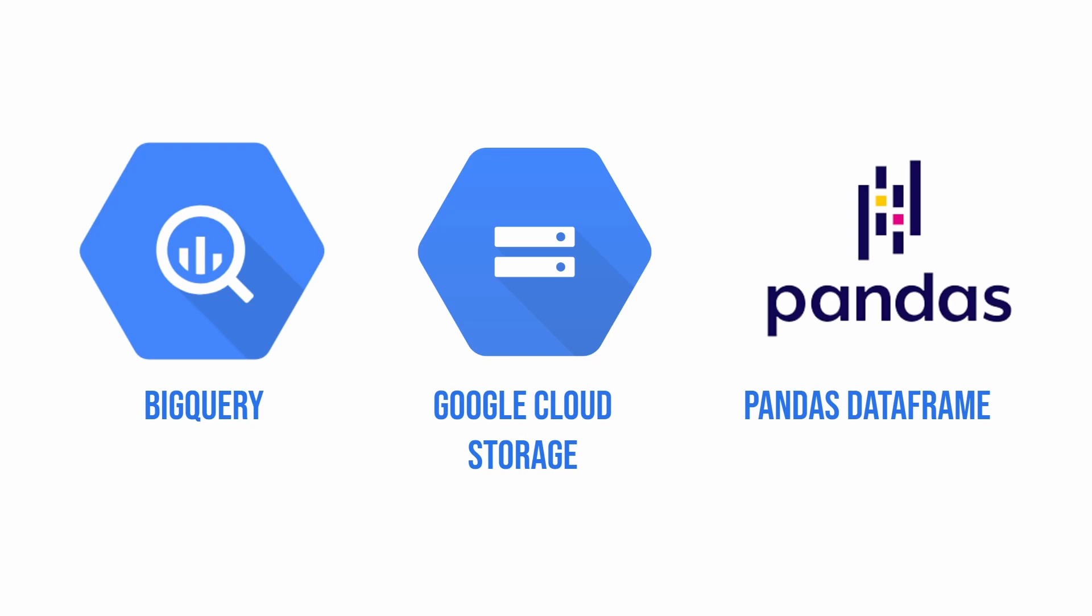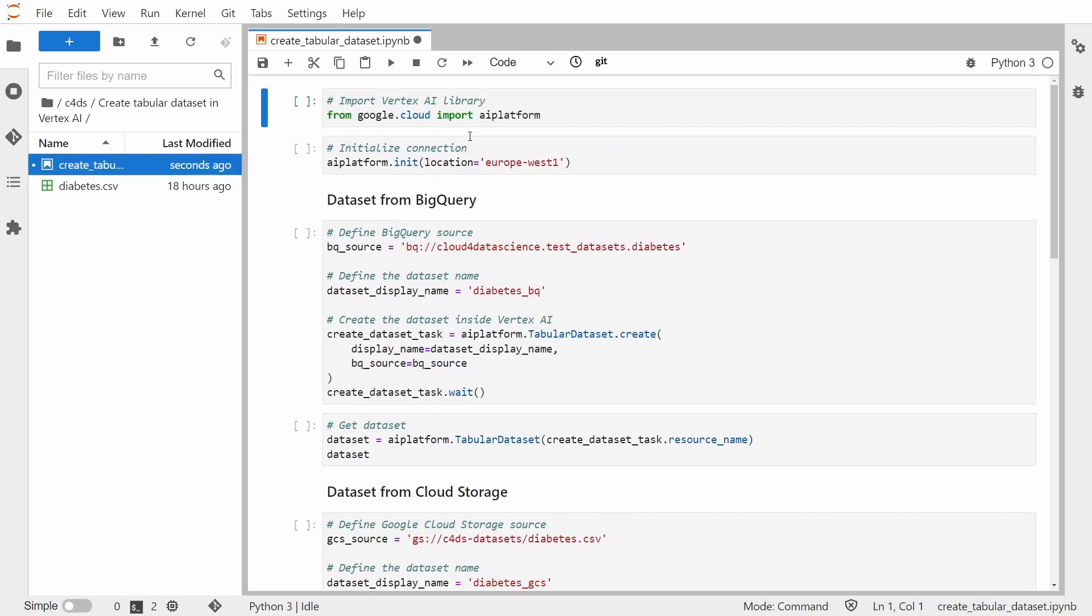So now let's jump straight to the Jupyter Notebook to do all the tasks. All right, so here we are in Jupyter Notebook and let us start with a quick setup for our tutorial. So I'm just importing library, initializing connection with the specified location, and before I execute this code which will allow us to create a dataset, let's go to BigQuery.